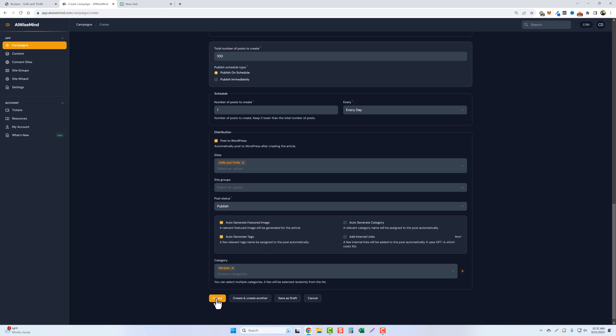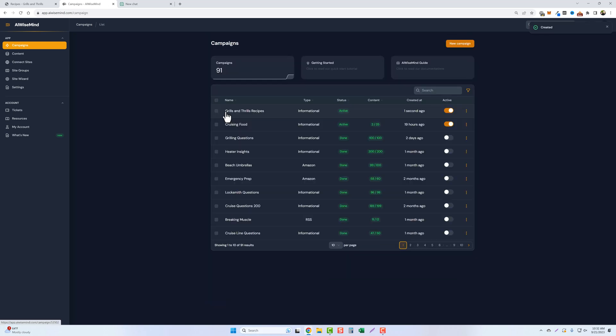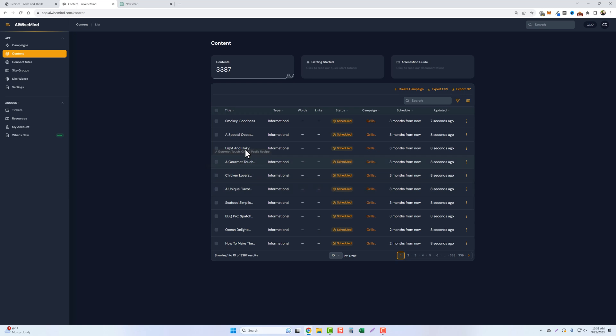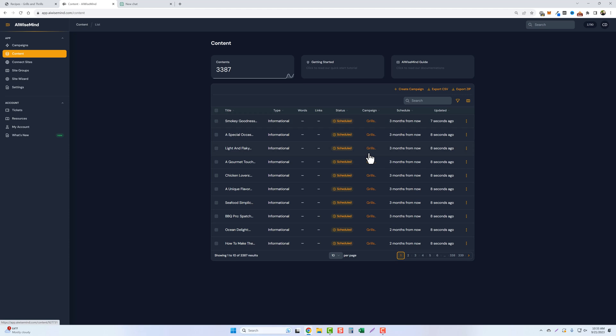So we're going to leave it the way it is. Click on create. And you can see right here, grills and thrills recipes, informational posts currently active. Let's jump over to our content section. And now you can see all of these titles we added for informational type post. They're scheduled.